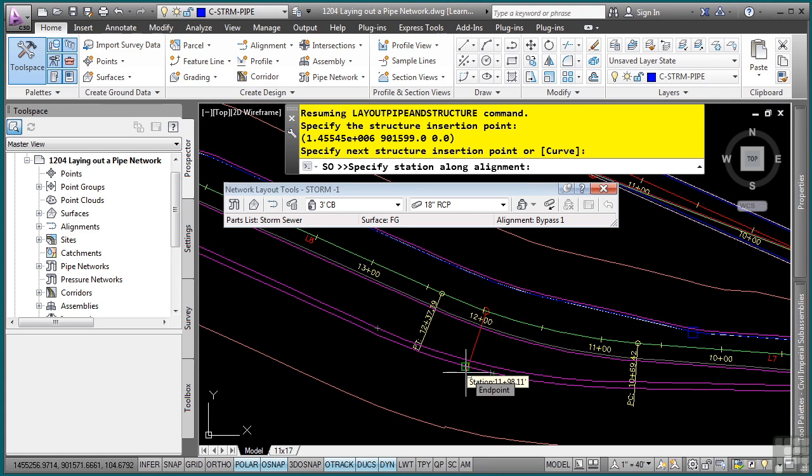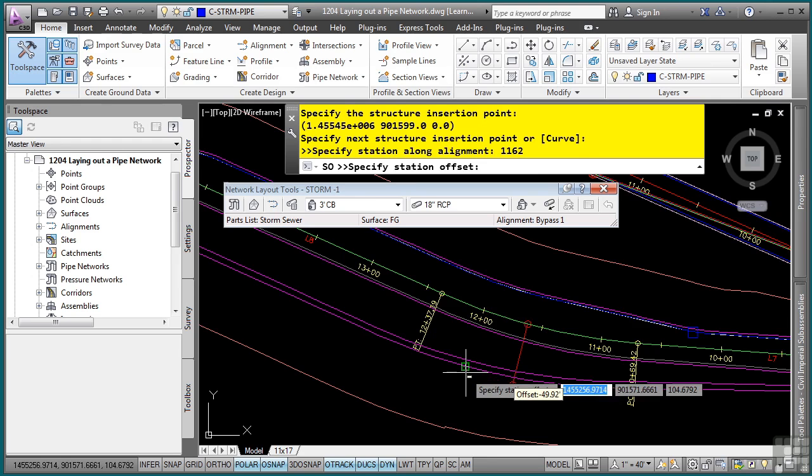So this will be 11, 62. Enter. And then 24 for an offset.